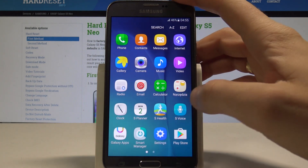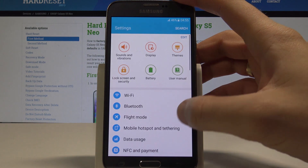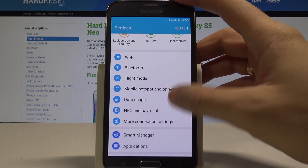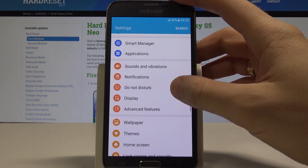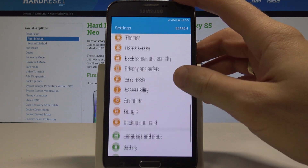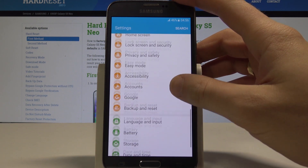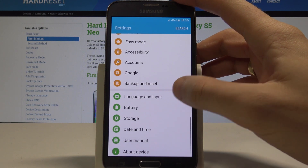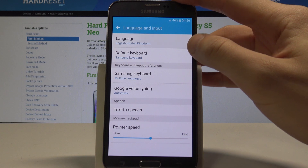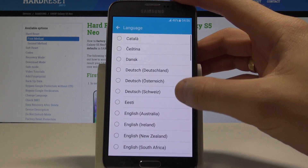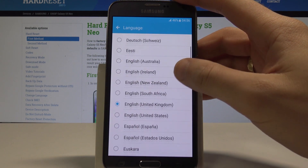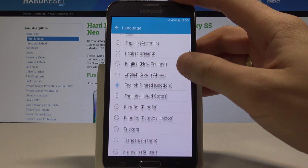Here you have to scroll down to choose Settings. Then let's find and select Language and Input right here. Select Language from the top of the list, and here you can use one of the following languages.